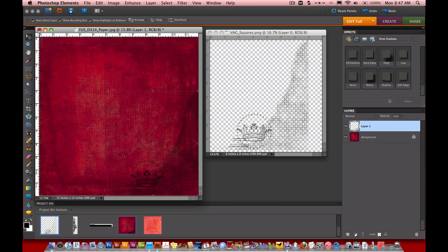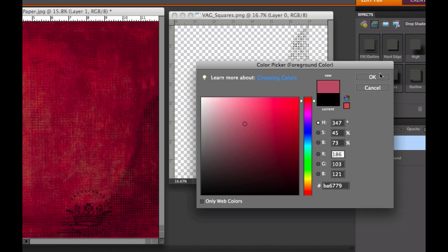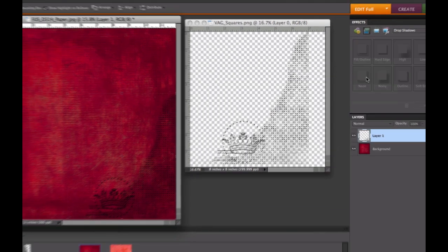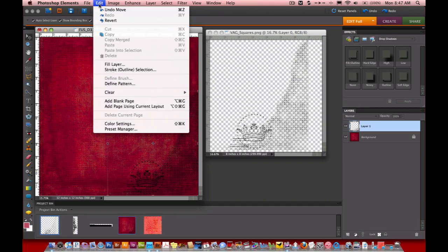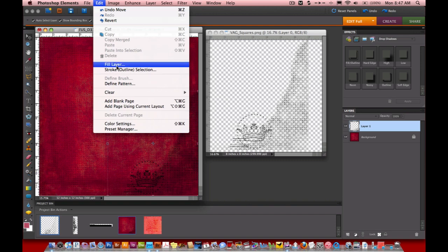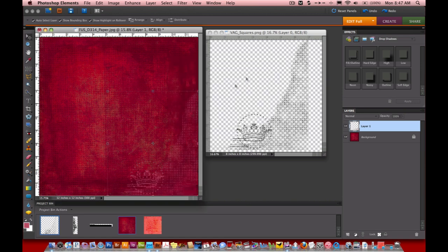There are a couple different ways you can add color to this texture. The first way is to just come down to your color selector area. I'm just going to eye dropper somewhere on the paper and then drag it over to a lighter color. Hit OK. Then come up to Edit Fill Layer. I want it to be on a foreground color and I want Preserve Transparency to be checked. Hit OK. It changes it to a nice pink color, really subtle texture.